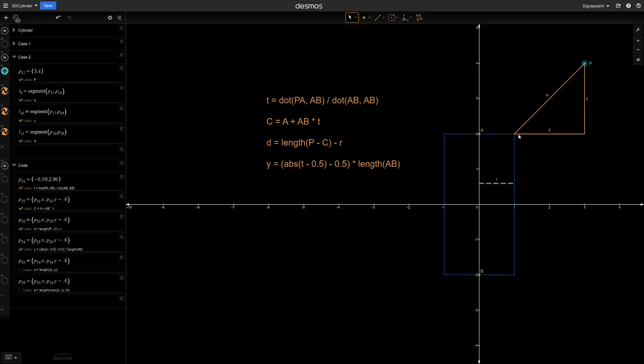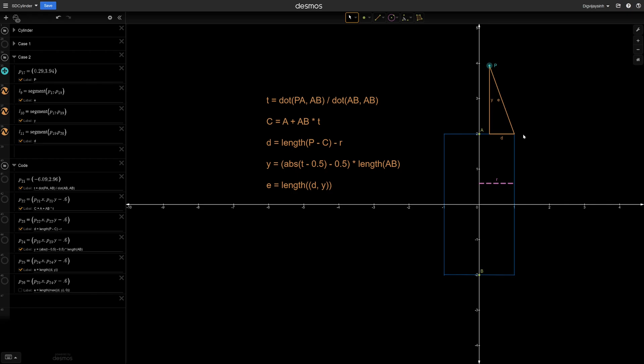Anyway, now we have both d and y, so we can find this e by simply getting the length of dy vector. But if our point p is somewhere here on top of the cap, then with this formula we will get this distance. But now the shortest distance is y itself. But here this d will be negative, so we can clamp it at 0 similarly as we did in our cube using max function. Okay, let's try that in our shader.